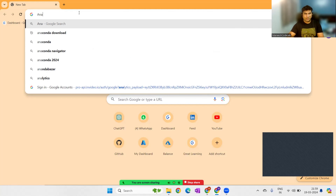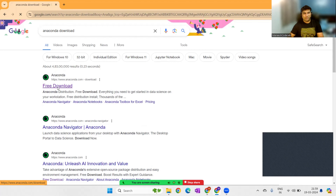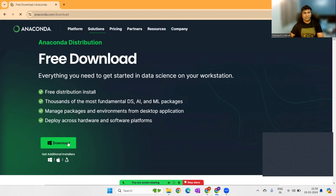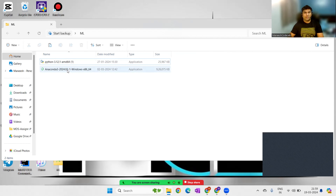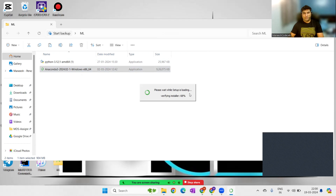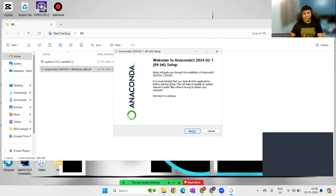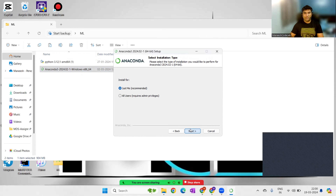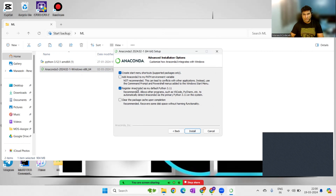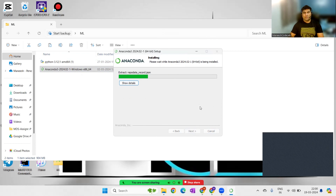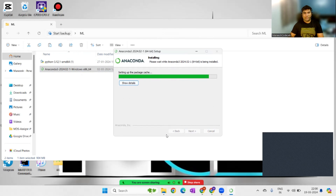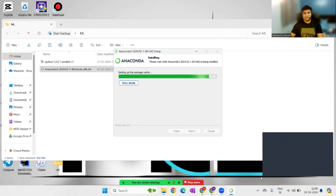Search for 'Anaconda download' and you'll find it for free. I already have it downloaded on my desktop. Make sure Python is installed prior to this. The installer has launched — I'll accept the agreement, click Next, leave the default settings as they are, and click Install to proceed.